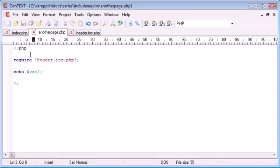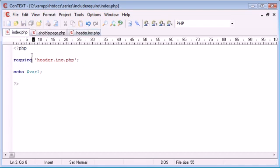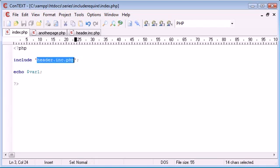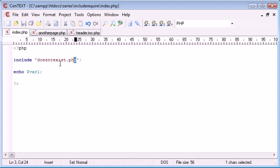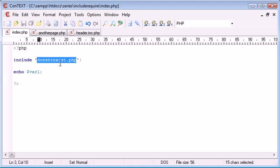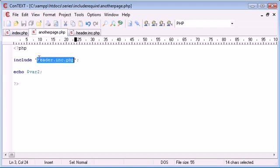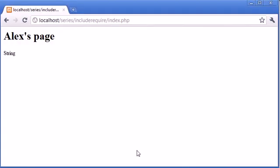Let's change this back to include. And let's say we specify a file here that doesn't exist. So none or doesn't exist.php. And let's just copy and paste this into here. So doesn't exist.php doesn't exist. So if we refresh, we get an error.